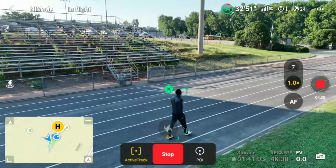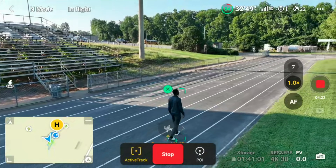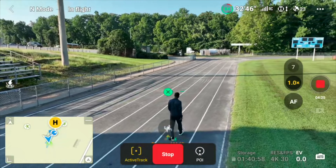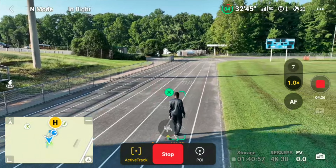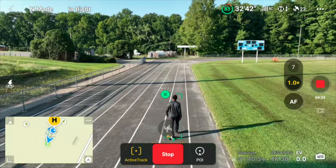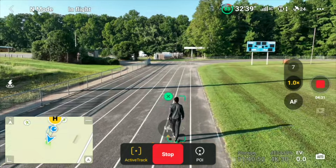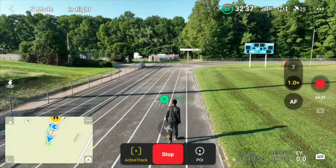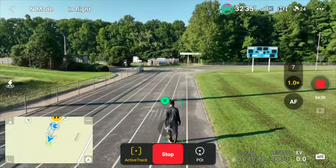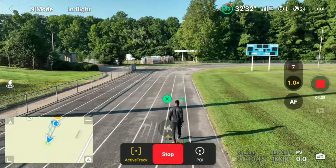Here we have the Mavic 3 just doing a basic ActiveTrack. If you notice, there's a little drone symbol on the ActiveTrack. From this symbol, you can choose if the drone follows you from behind, to the left, to the right. You can even follow diagonal. So this gives you a little bit of freedom of movement while the drone's tracking you.